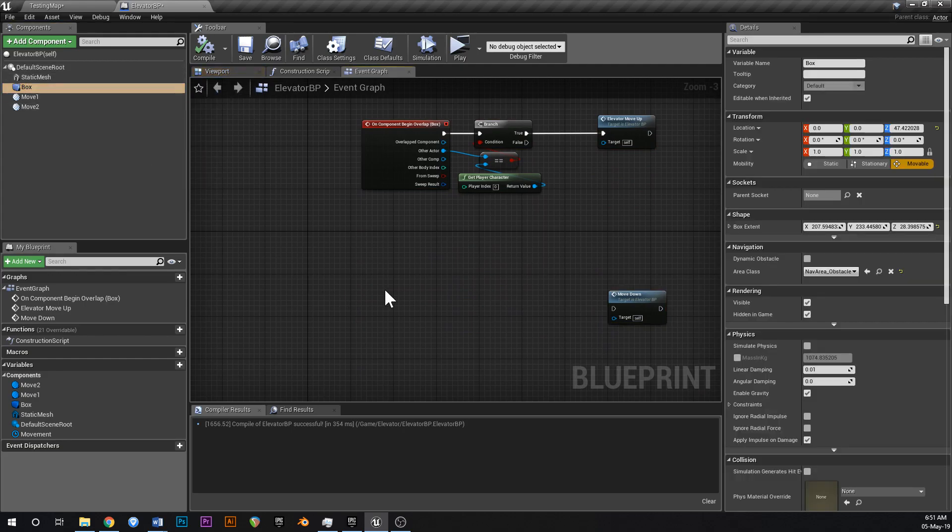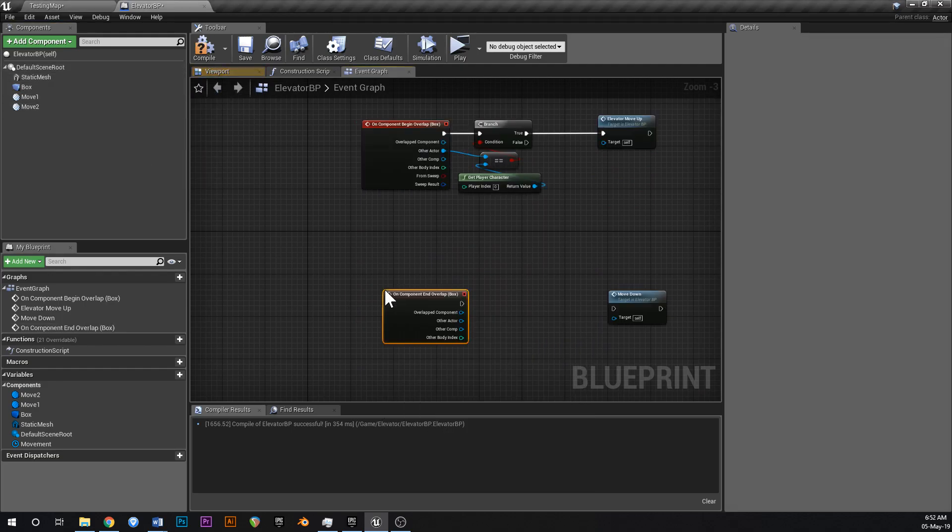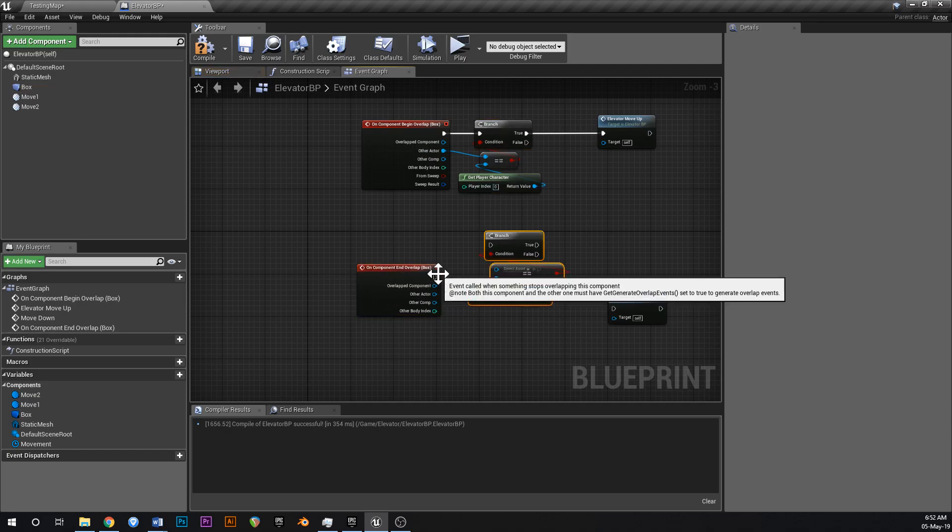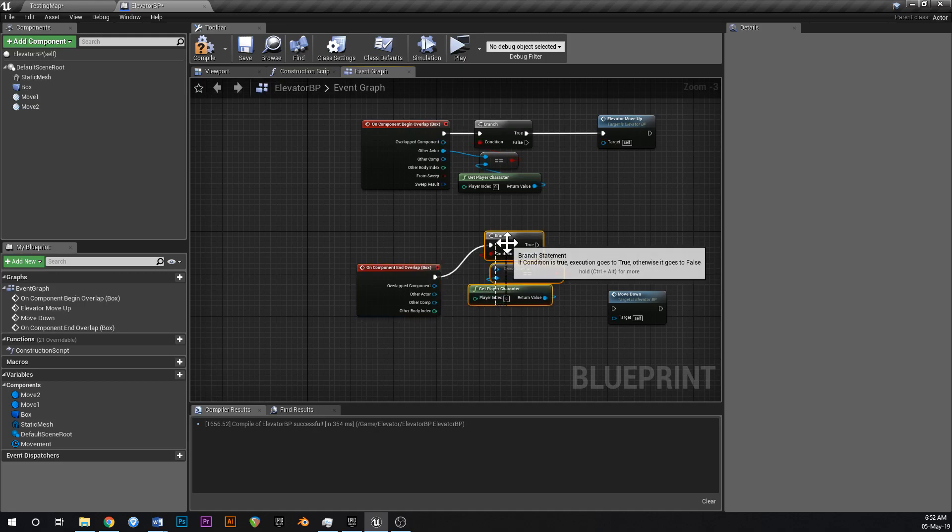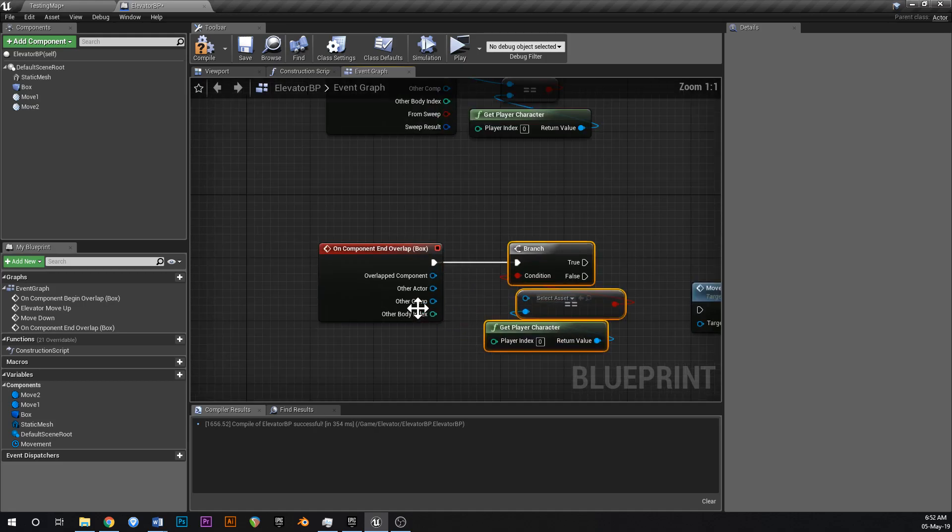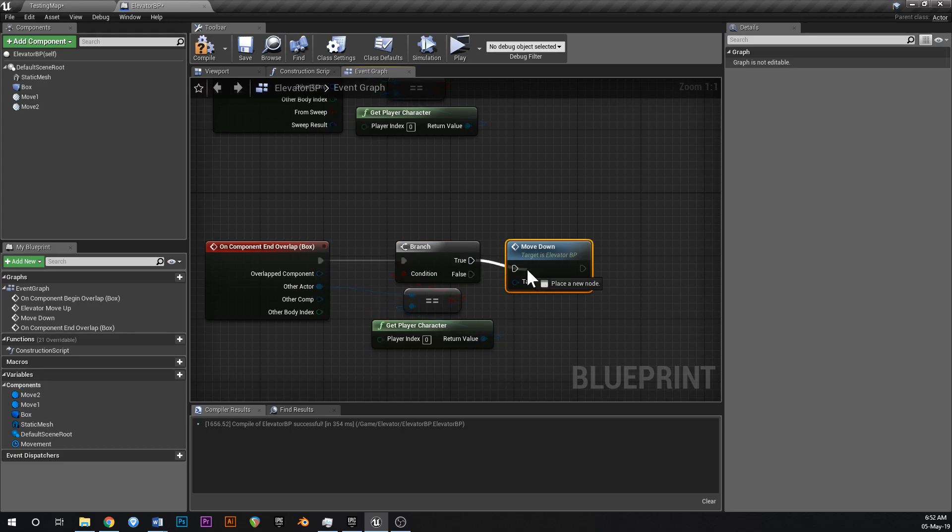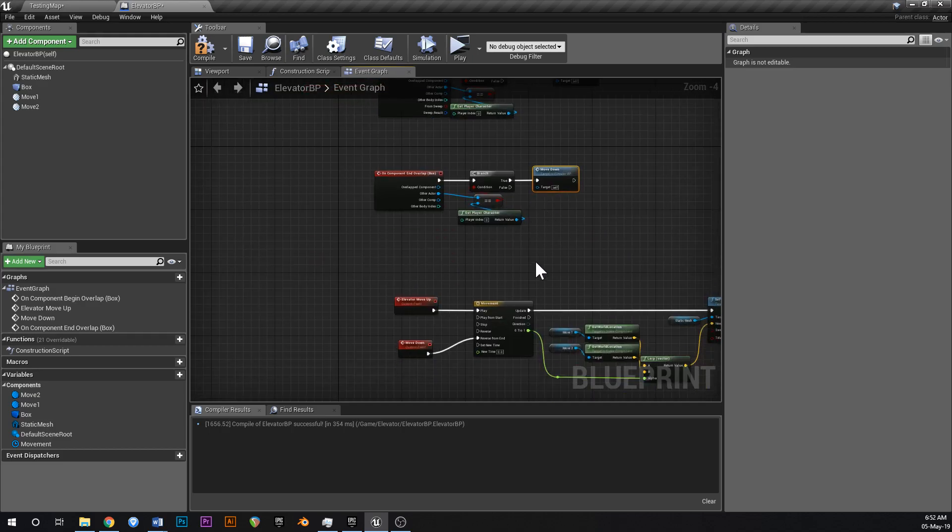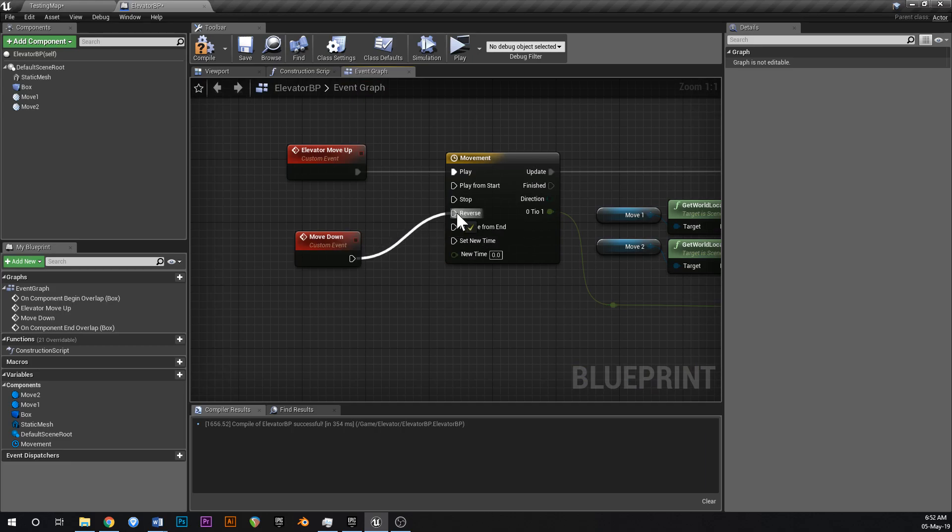You want to grab your box and you want to say end overlap. Add on component end overlap. And then you want to copy the condition and put this down here like this. How did I screw that up? Wow. That's impressive. All right. And then we want to move down when the player leaves. And then you want to hook that back up to reverse like that.